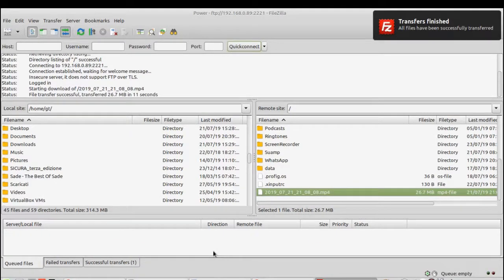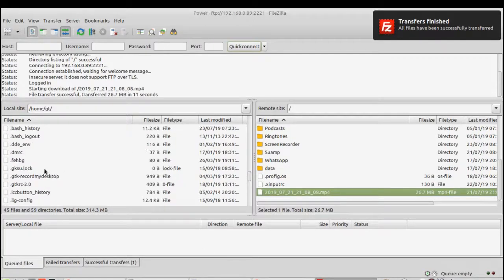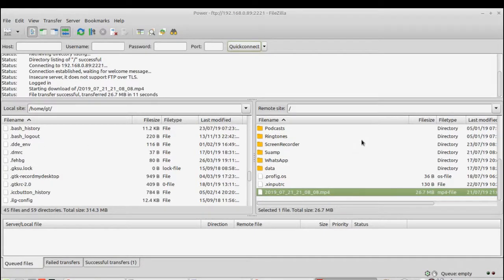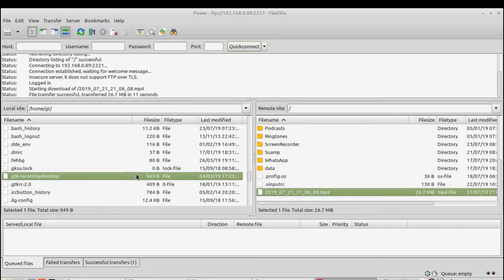That's it. You can do the same in the other sense. If you want to transfer the other direction, if you want to transfer files from your computer, the left side, to your smartphone, the right side, you can just double click or you can drag. And that's it guys.